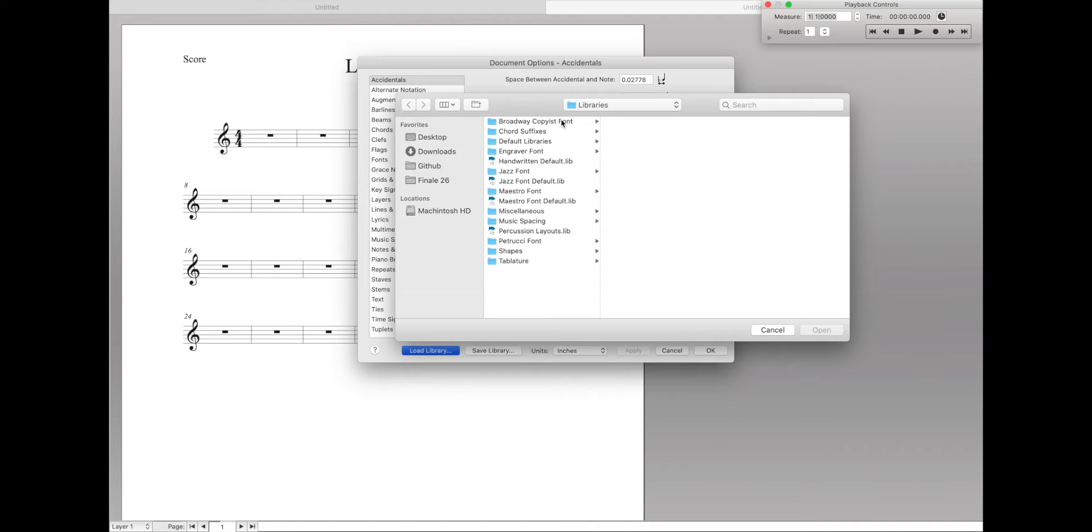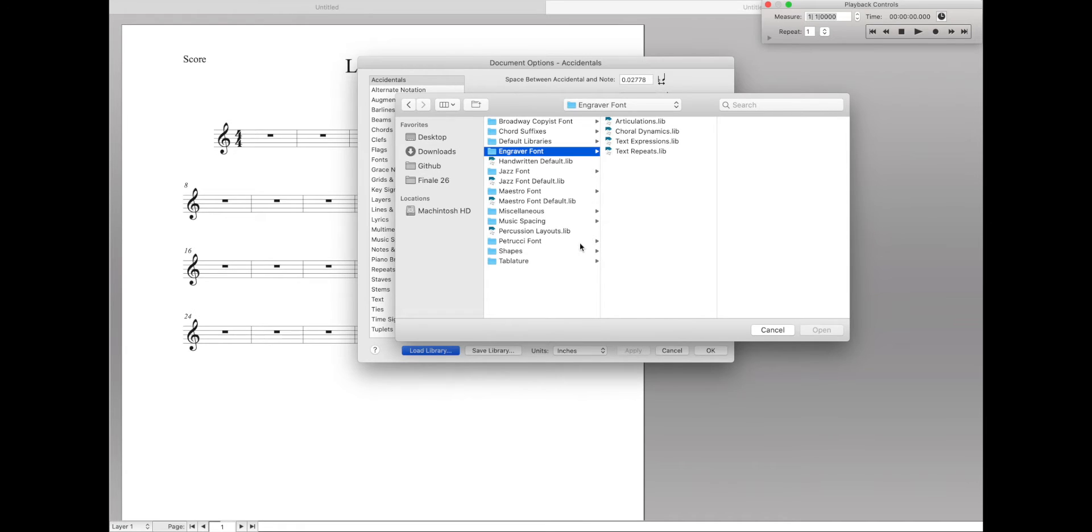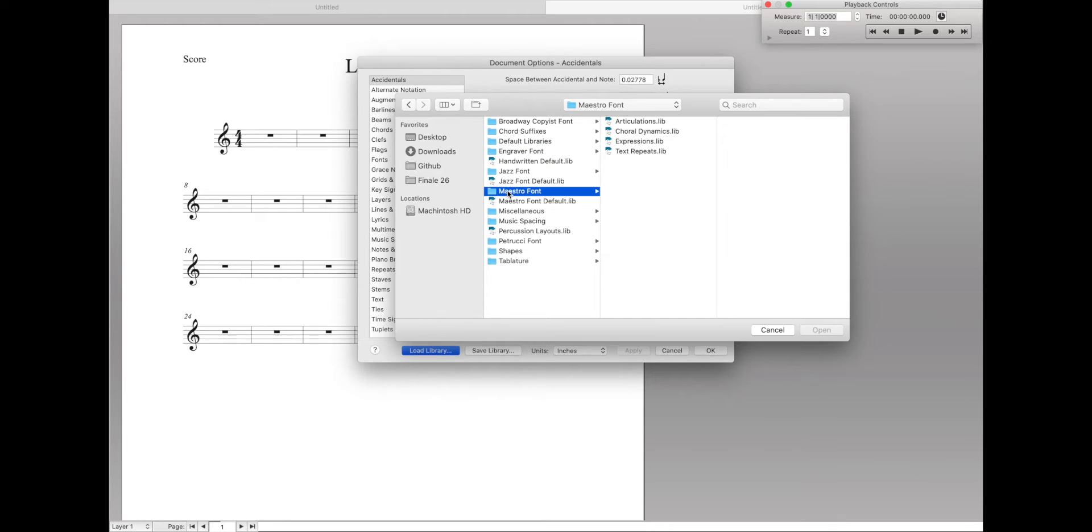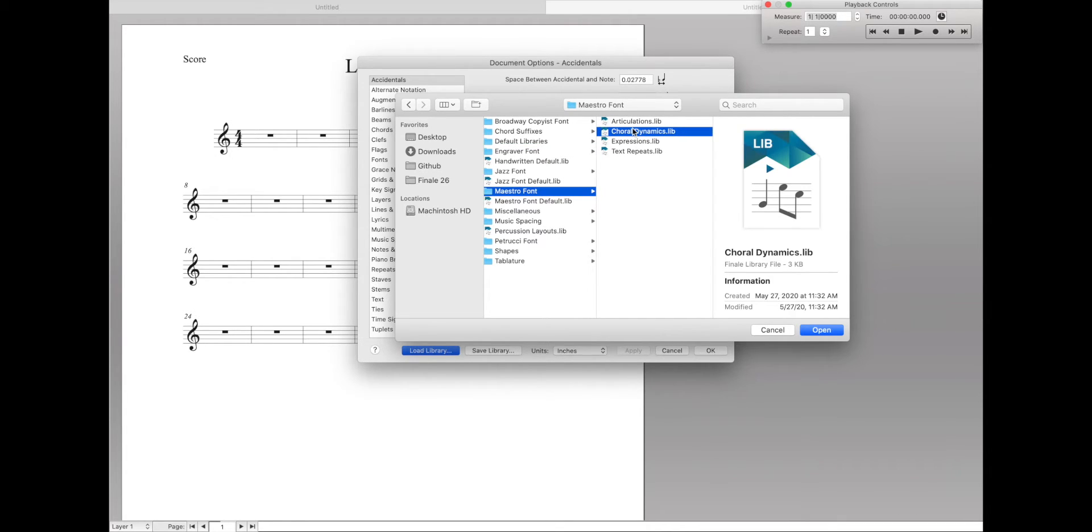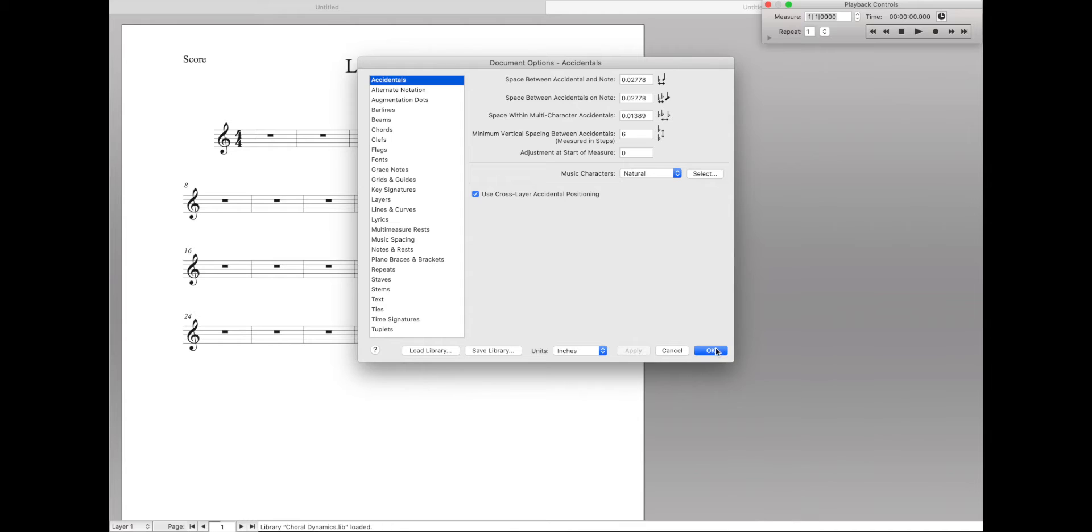Then it'll take you to this folder, which is a ton of built-in libraries to Finale that you may or may not know you've had. Here we can do some simple things like a couple videos ago I talked about choral dynamics. There's actually a library for that under Maestro Font Choral Dynamics. So let's just select that and then open it up and see what happens.